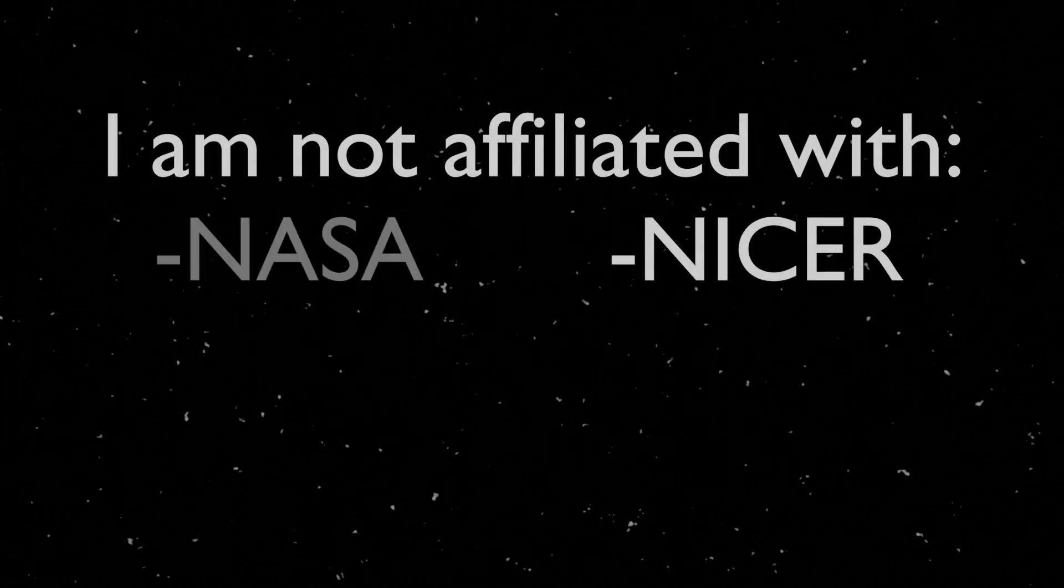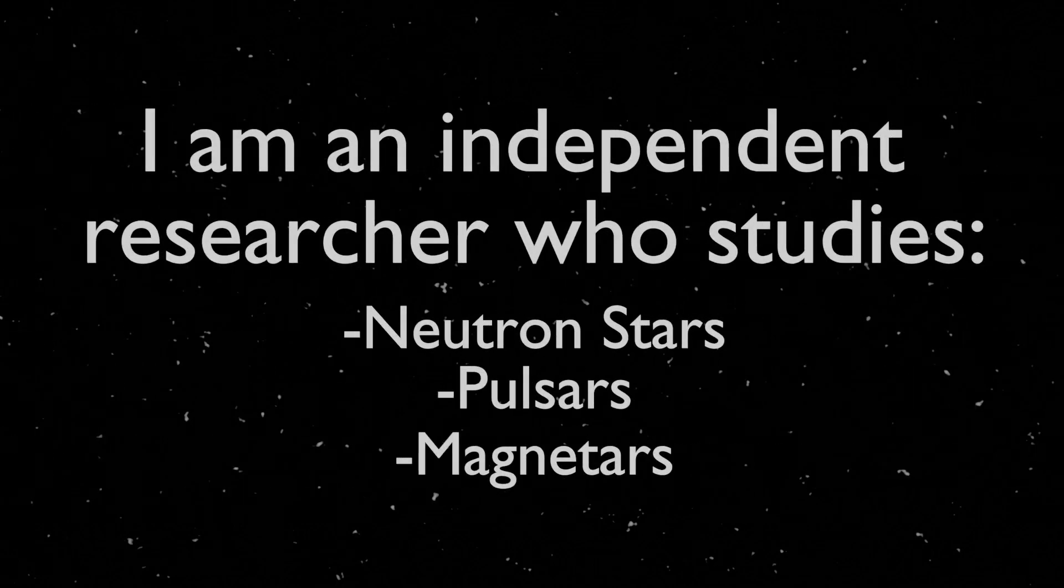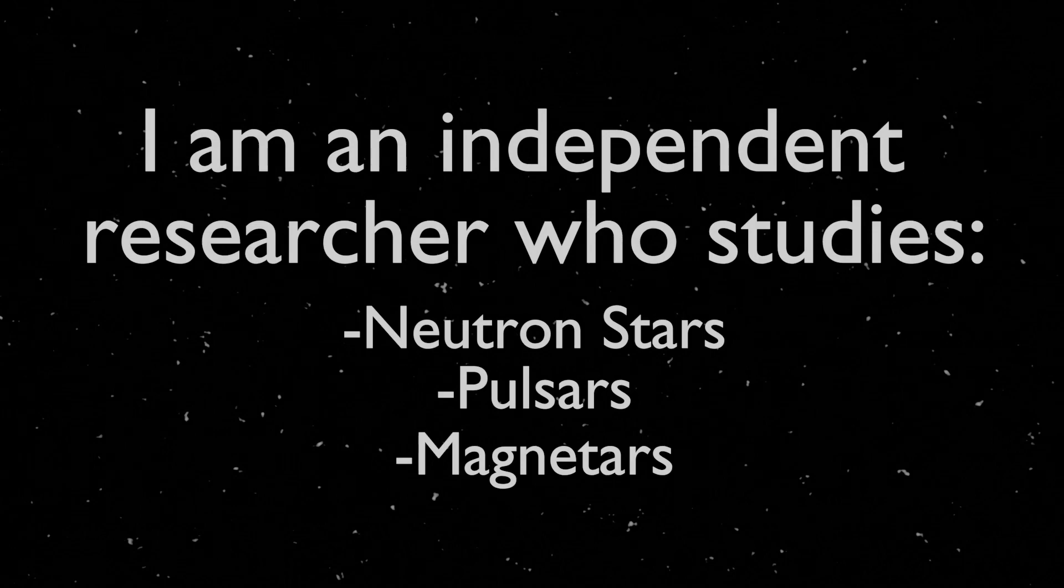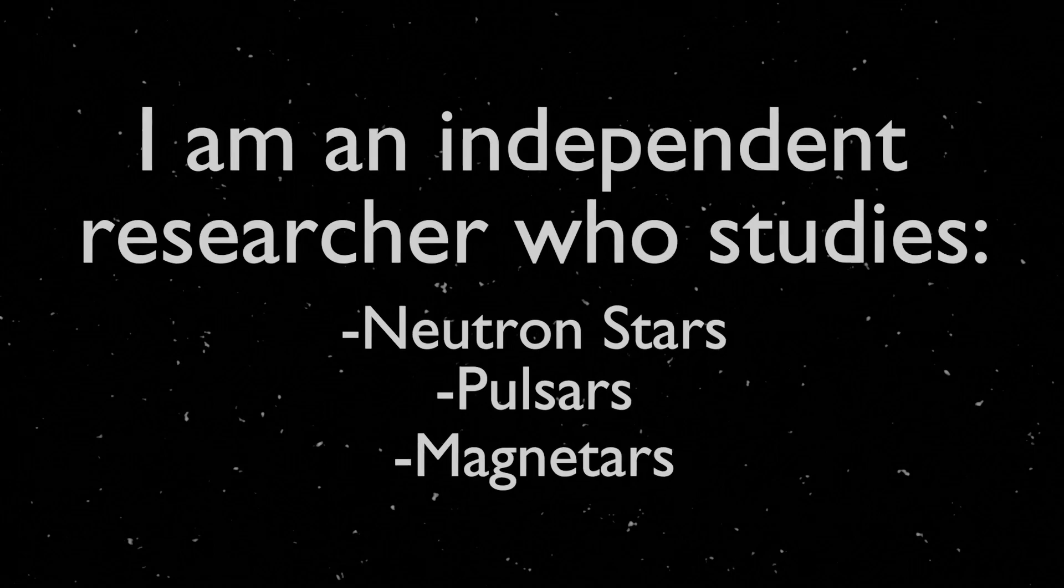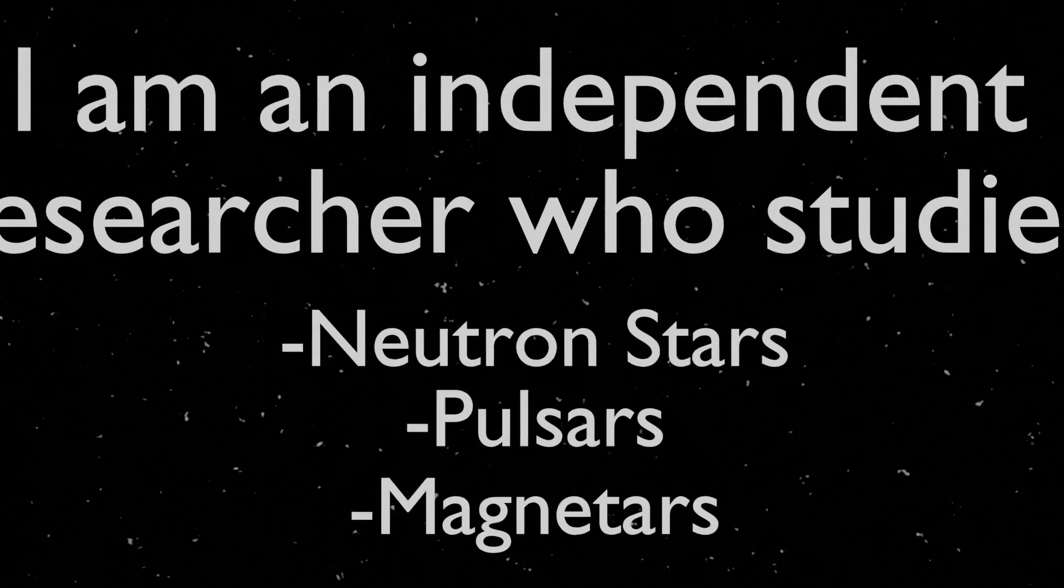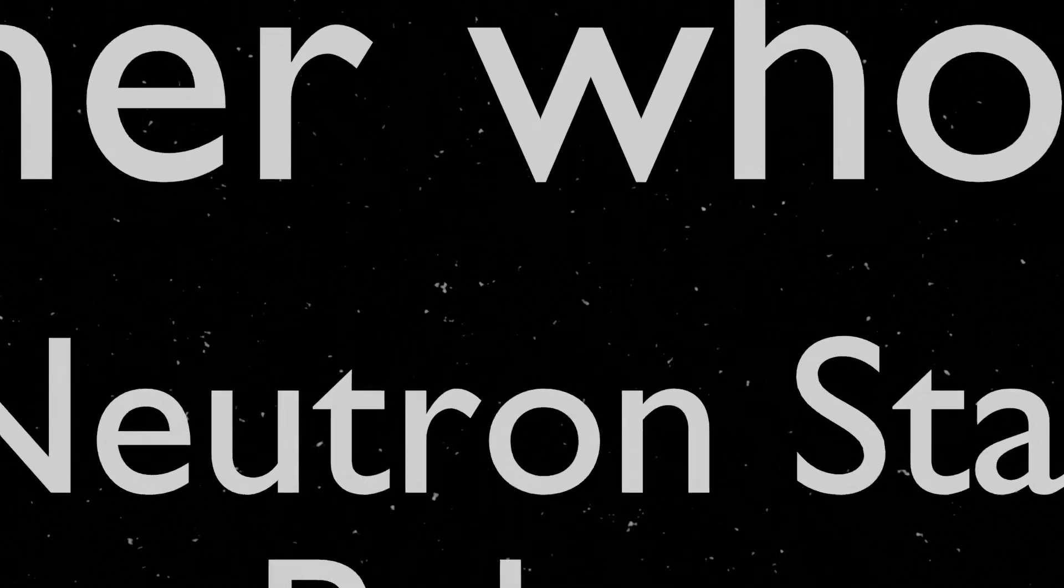Additionally, I want to preface that I'm not affiliated with the NICER mission, NASA, the Goddard Space Flight Center, or HEASARC. I'm an independent researcher who takes advantage of NICER data as well as HEASARC to facilitate my own research of neutron stars, pulsars, magnetars, or really just to sum it up, compact objects.